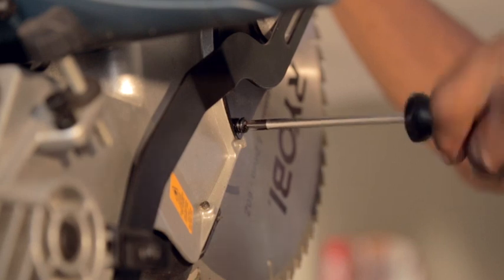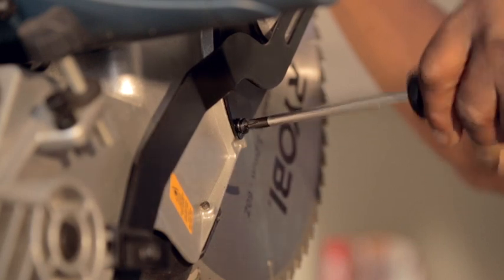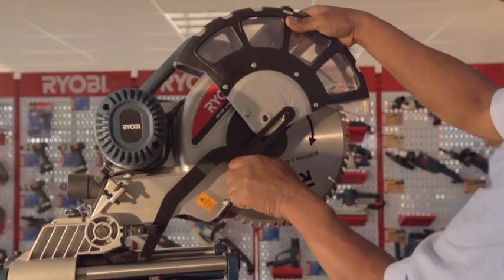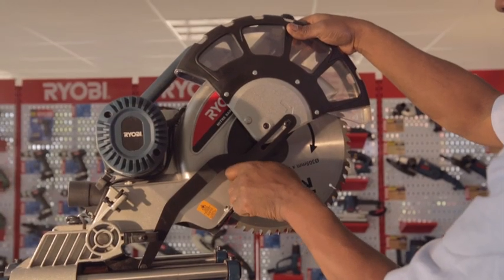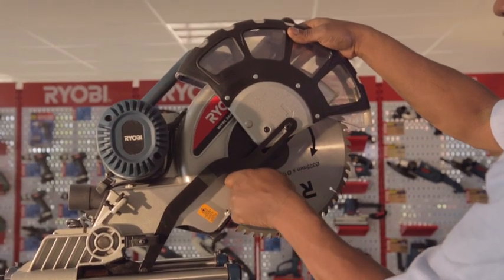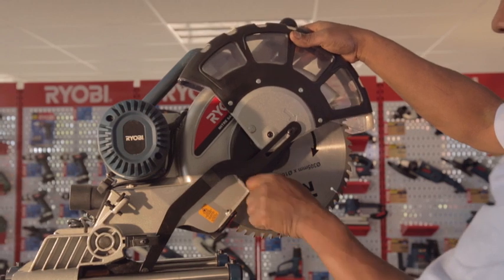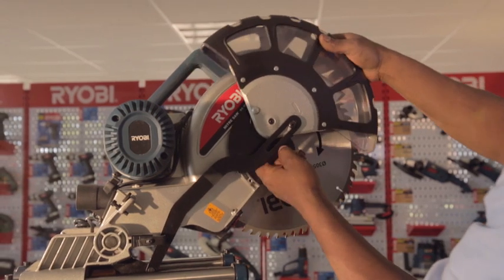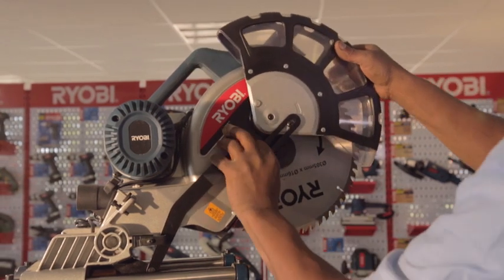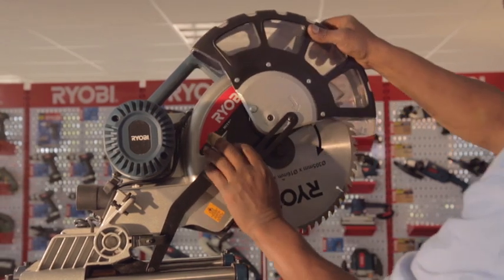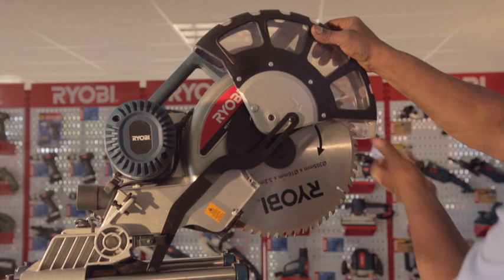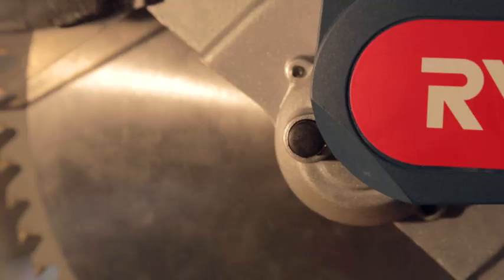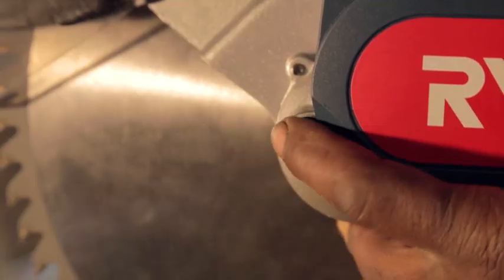Loosen the screw and rotate the blade bolt cover up and out of the way to expose the hex head blade bolt. Push the spindle lock button in and rotate the blade bolt until the spindle lock engages fully, stopping the blade bolt from rotating.